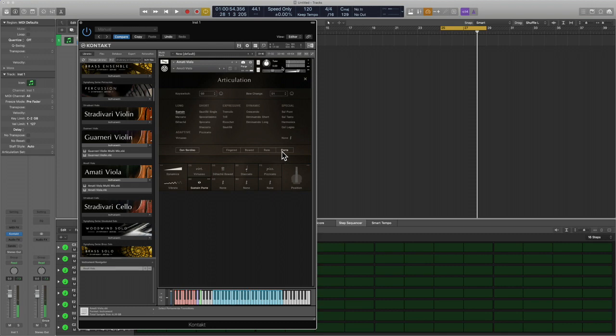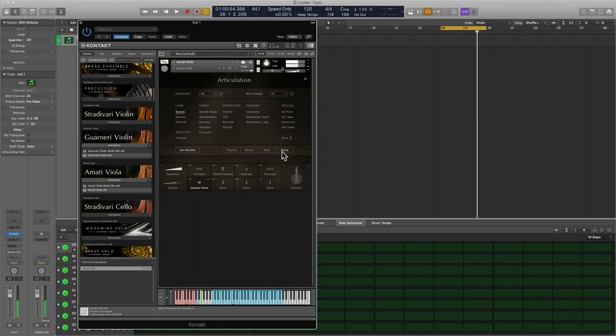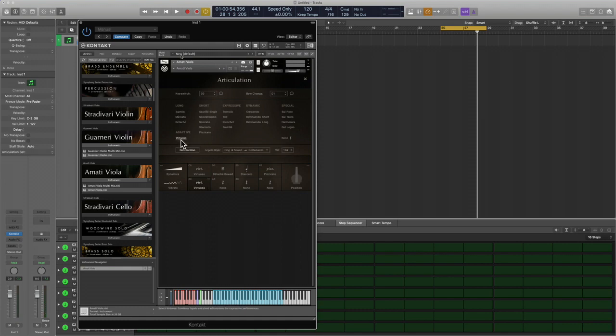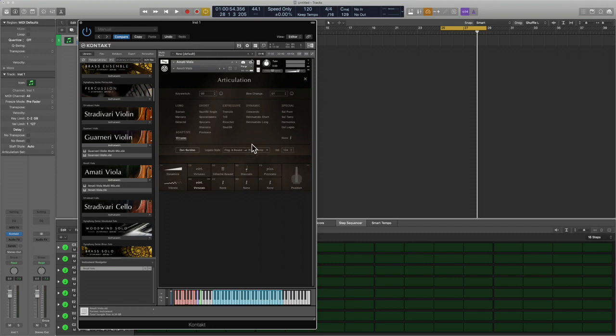And then for portamento, that's really nice. It really helps to create those transitions. Depending on which articulation you choose, you're going to get various options. Really incredible series in the Cremona Quartet.